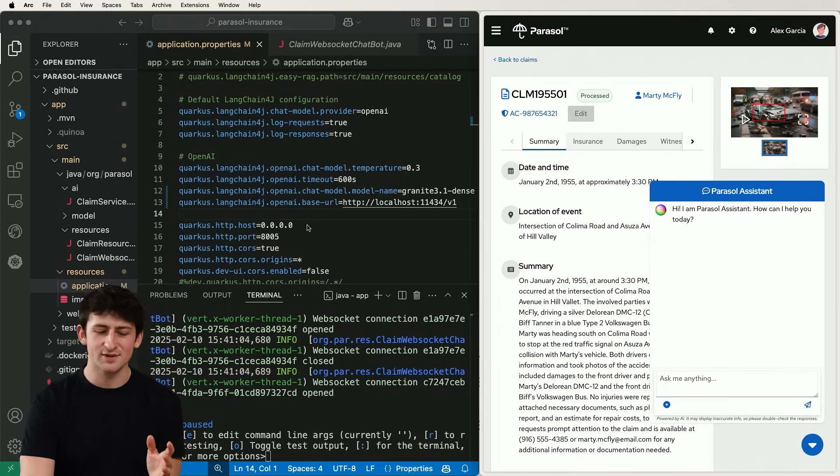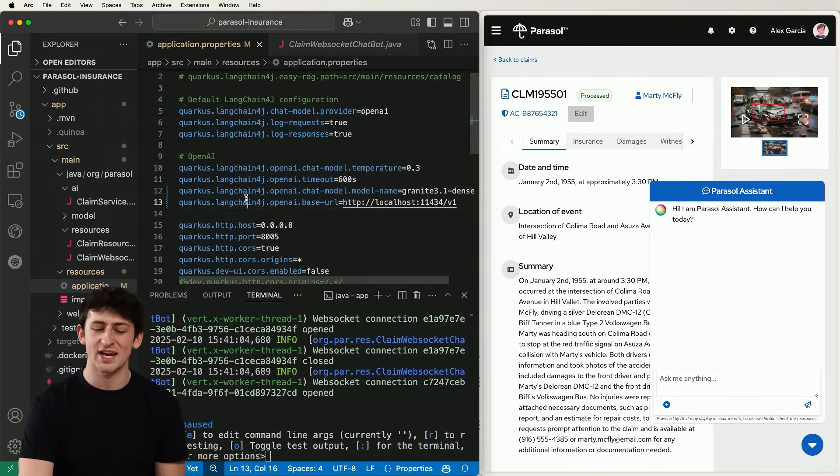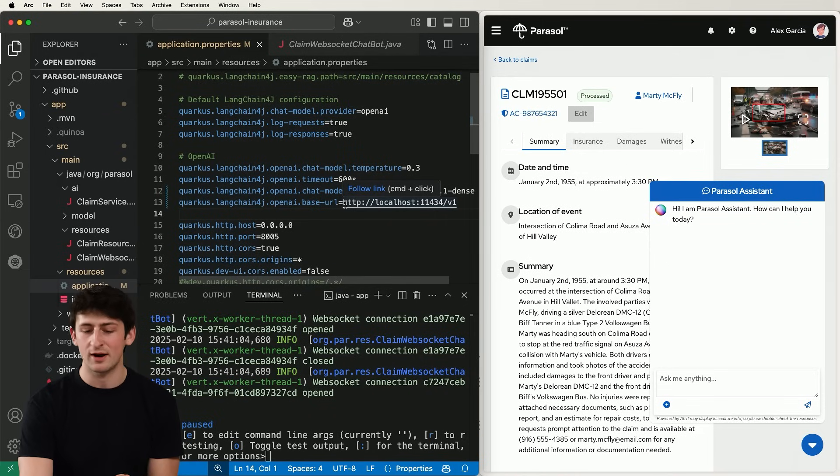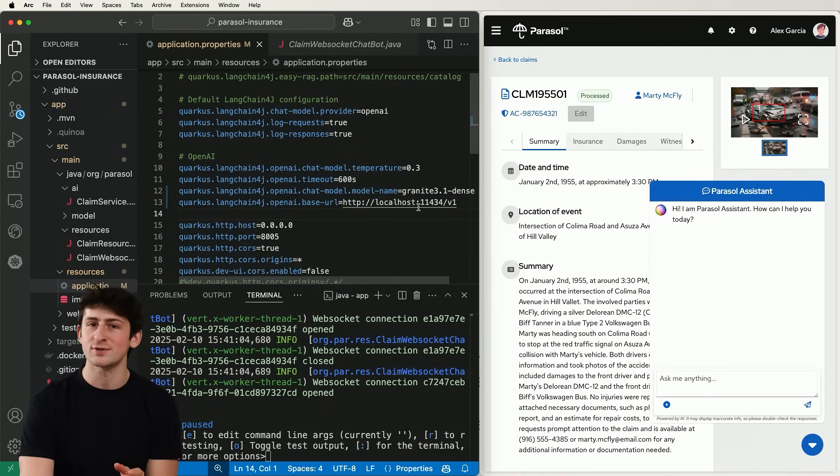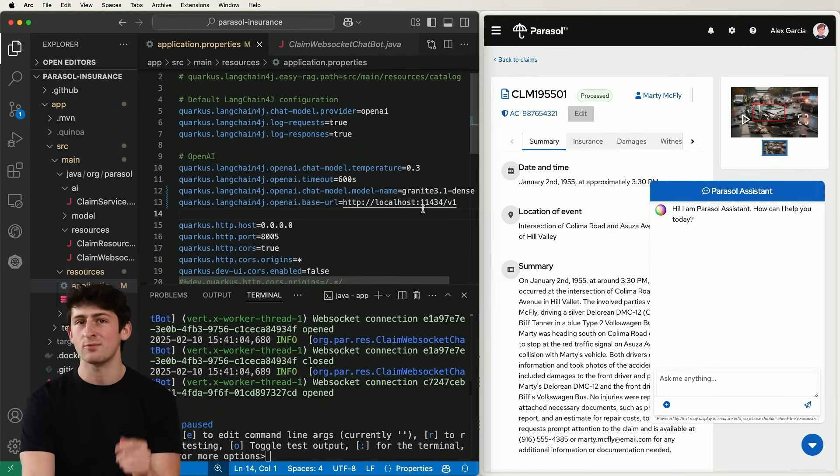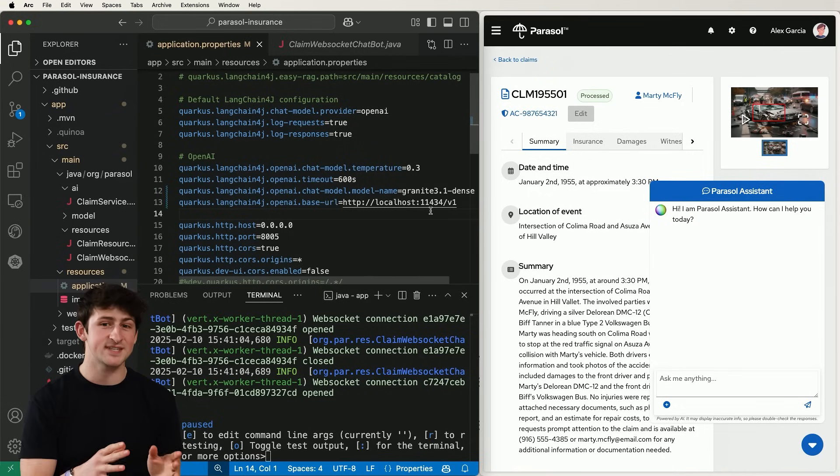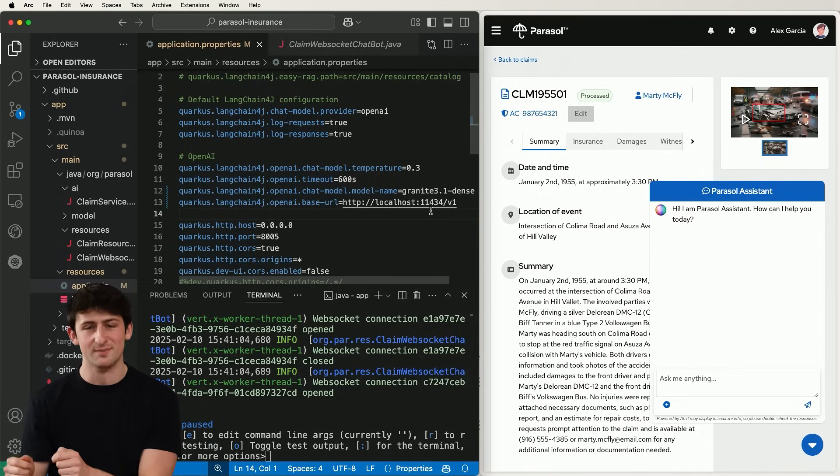But how do we do that behind the scenes? So here in our project, we've added LangChain for J as a dependency, and we're going to specify the URL as localhost on port 11434 in our application.properties, pointing to where our model is running on our machine.